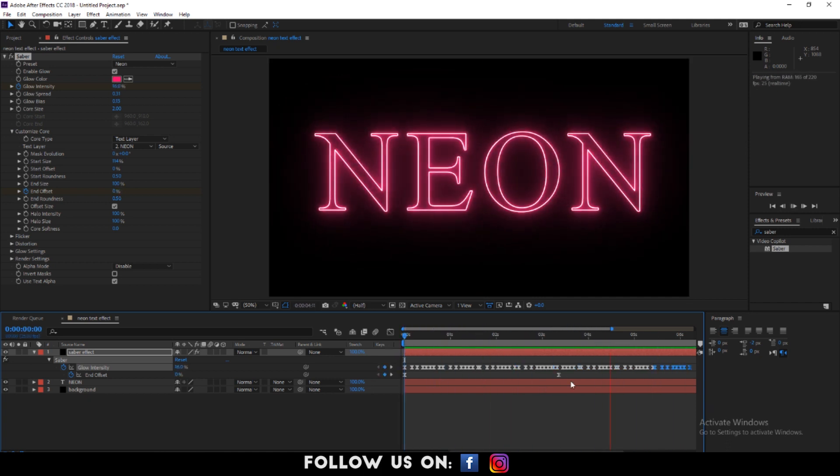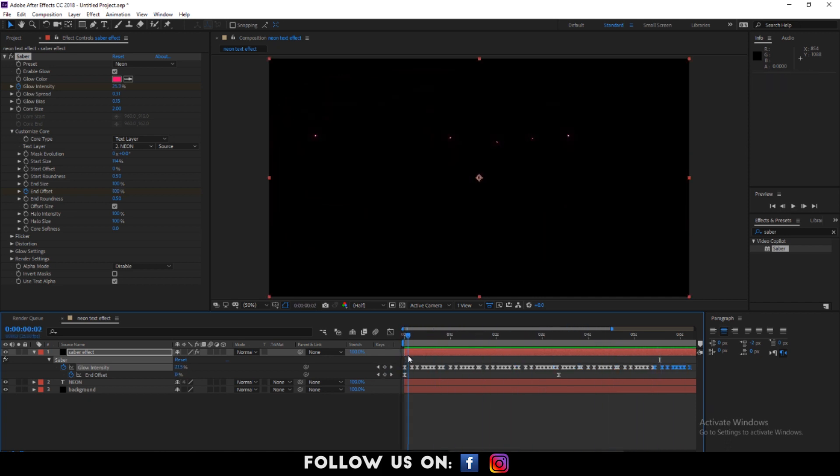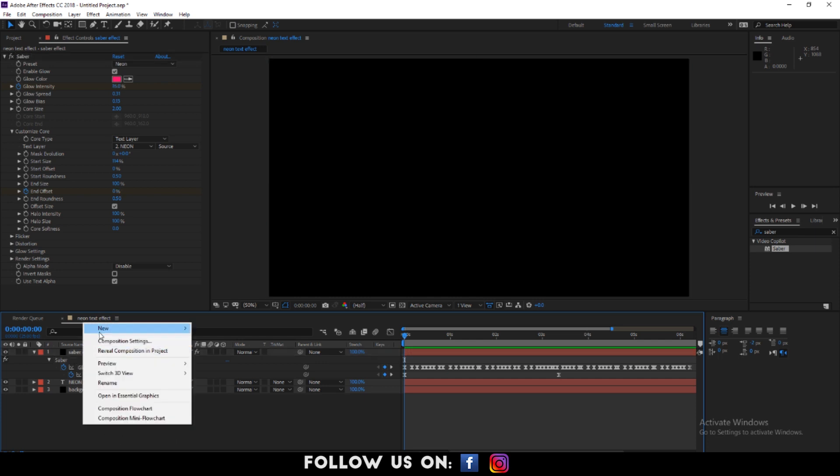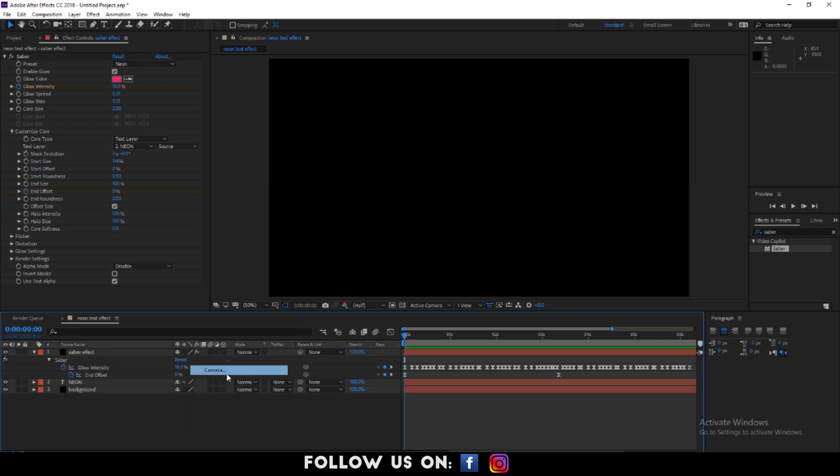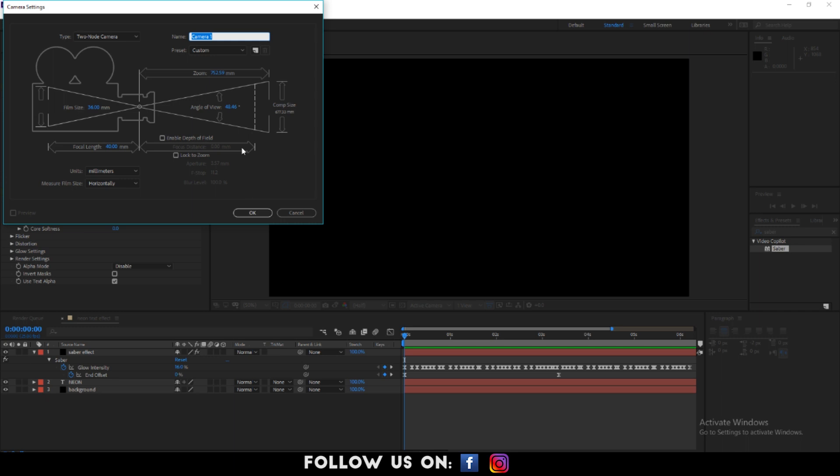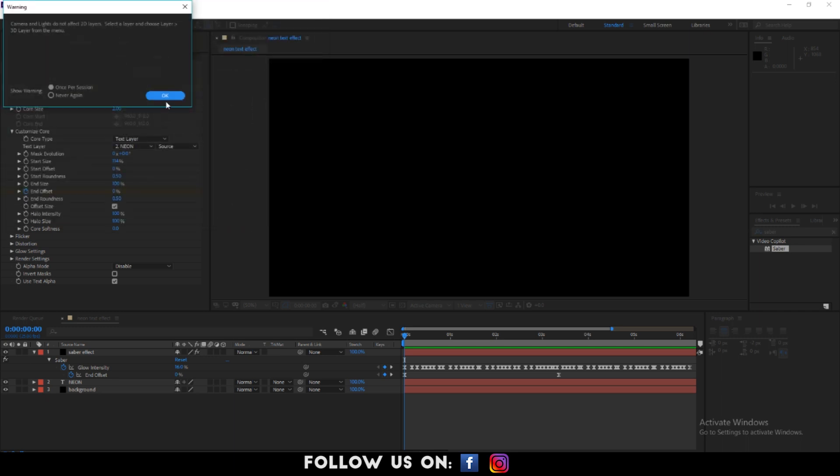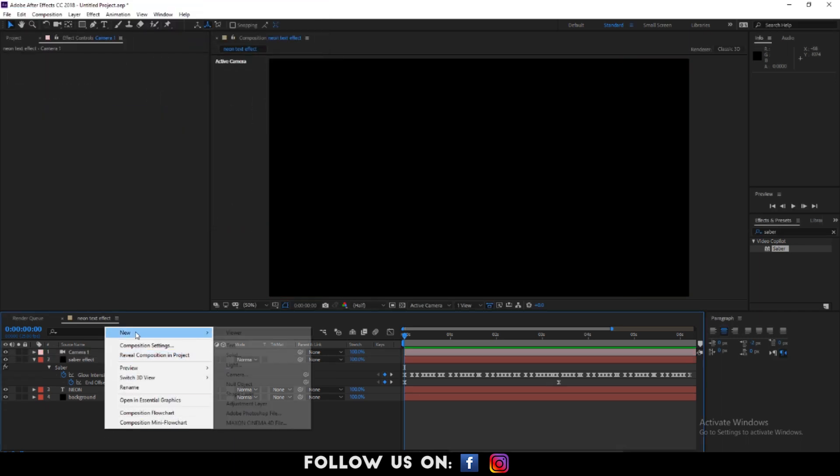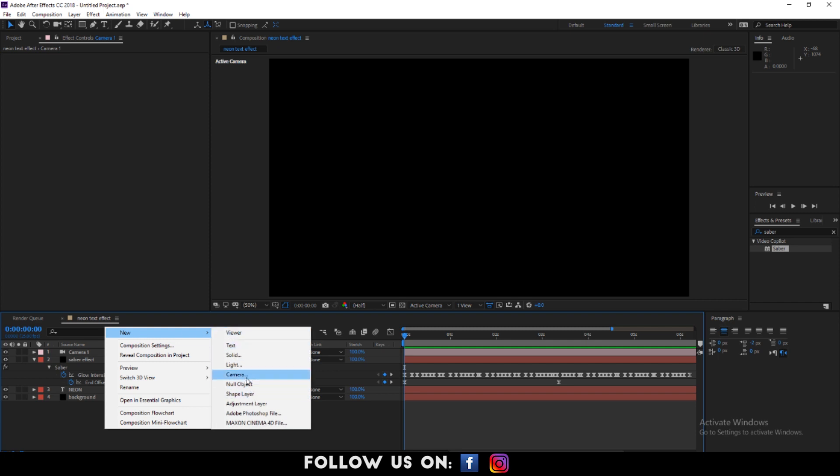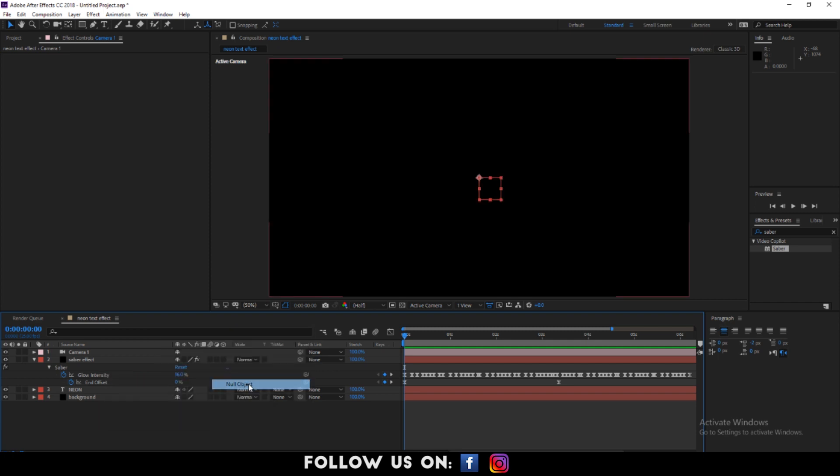Wow, it's done. Now, let's add a camera. Also, create a null object to make it the controller of camera.